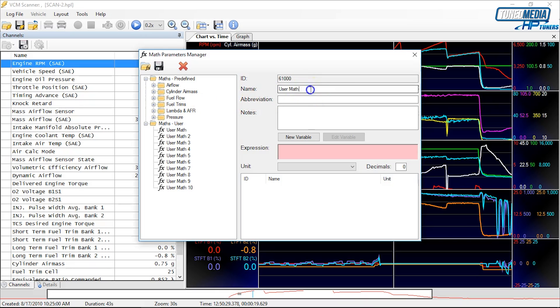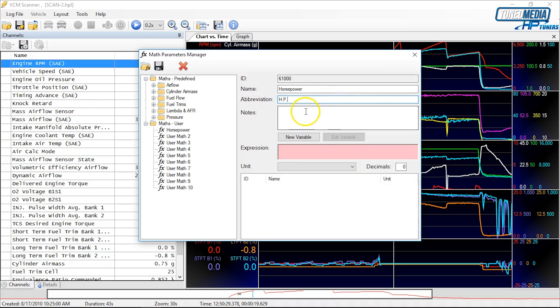We'll start with name. We'll call it horsepower, and then abbreviation HP. If you want to put a note in here, this is just for reference. We're not going to do that.